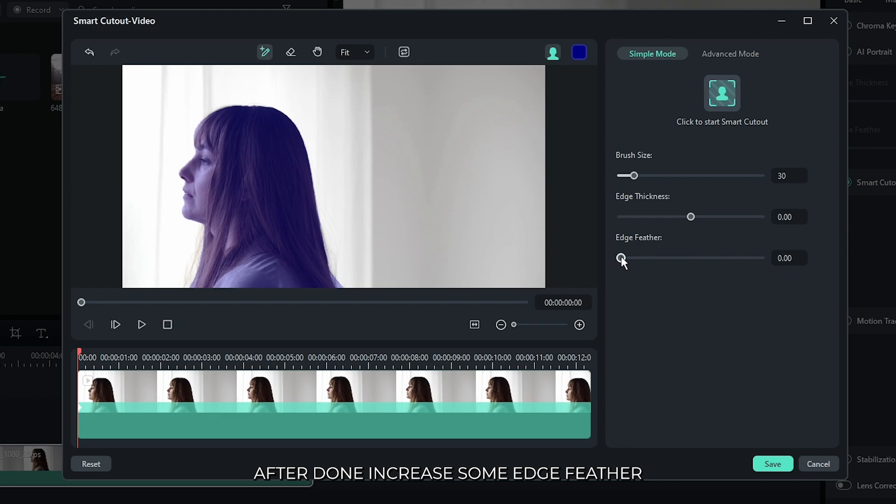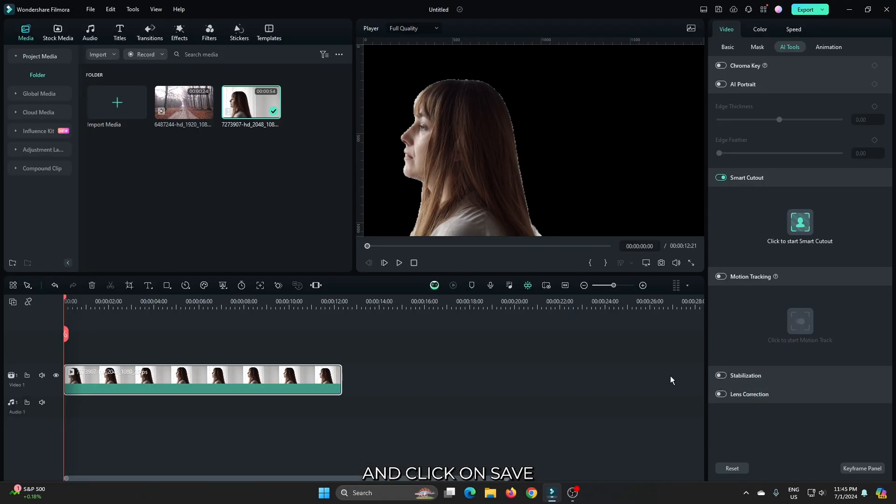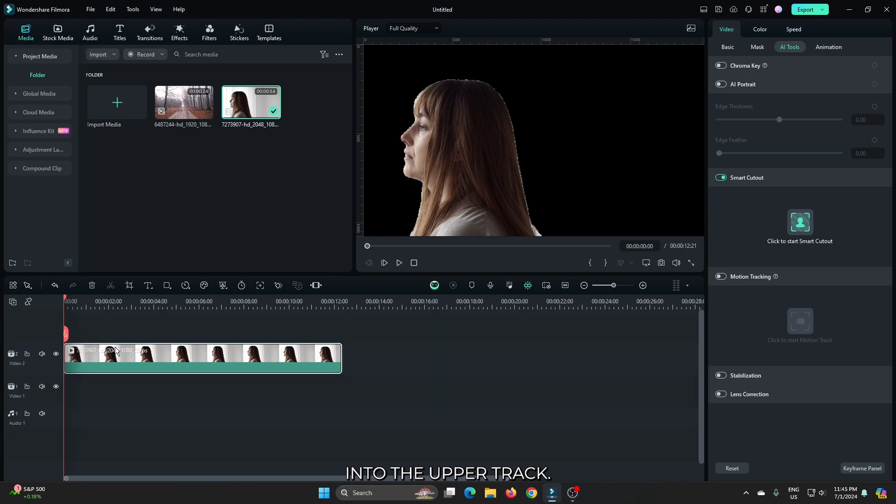Okay, after done, increase some edge feather and click on save. Then drag this video into the upper track.